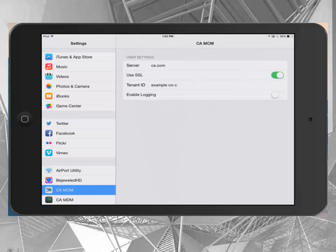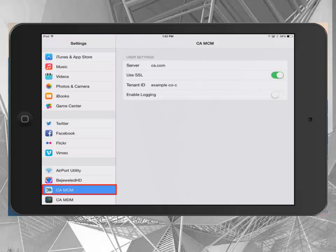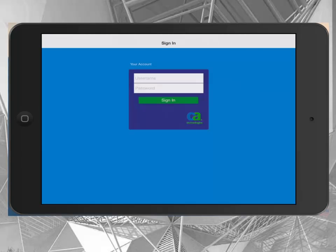The first step is to configure the app to connect to the right server. To do so, go into the Settings app, then in the left side navigation, select CAMCM. Enter the server as provided to you and the tenant ID. The tenant ID is the organization name you entered earlier, followed by dash C. The app is now configured.